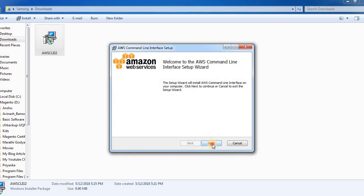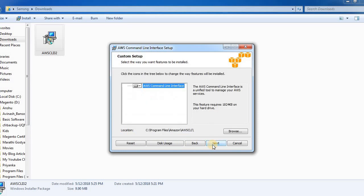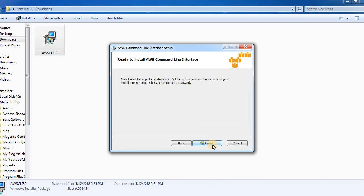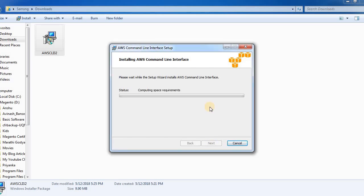Click on next. So it is getting installed, wait for a few minutes.